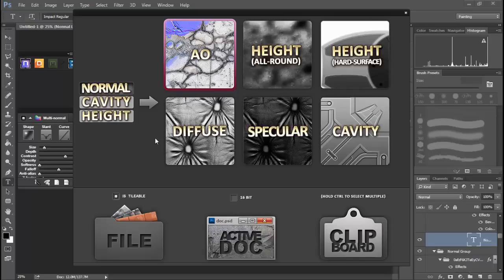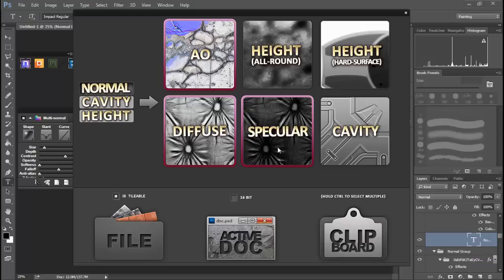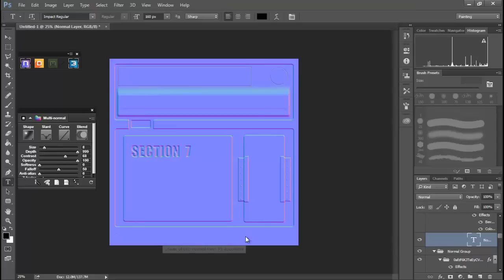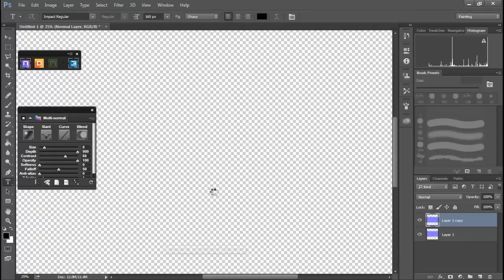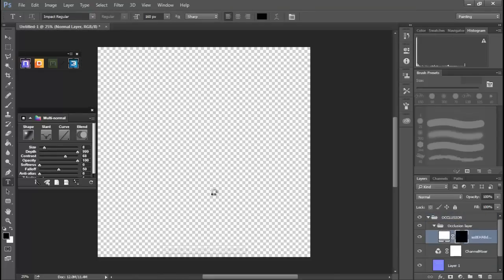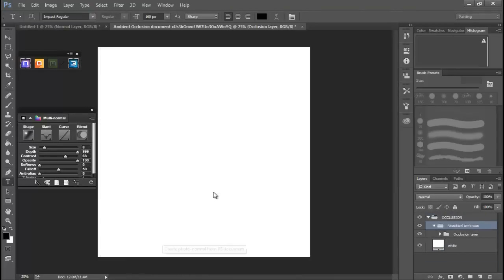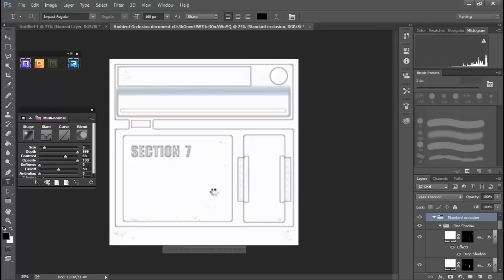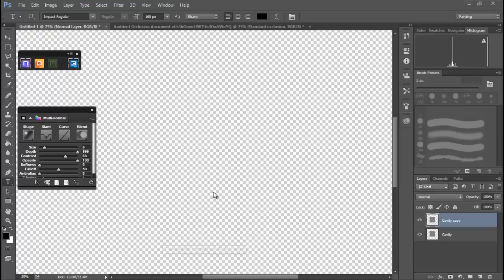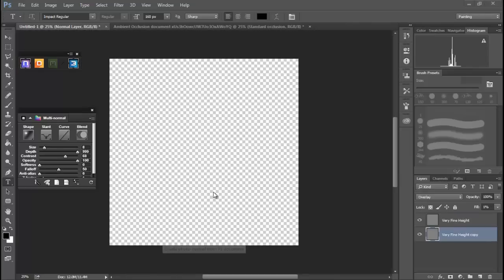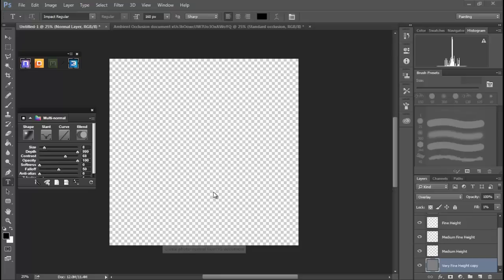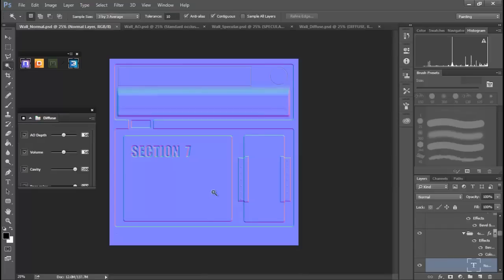So I'm going to grab an AO and a diffuse and a specular. Since we have this on our active dock, I'm going to click active dock and then we're going to let NDO go to work. Now I will pause recording because this will take just a little bit of time. All right, so that's finished running.